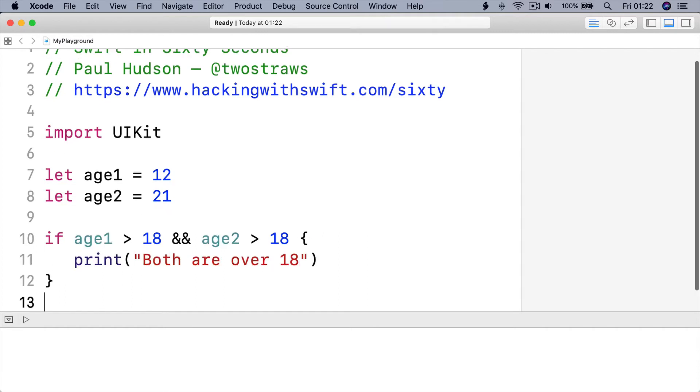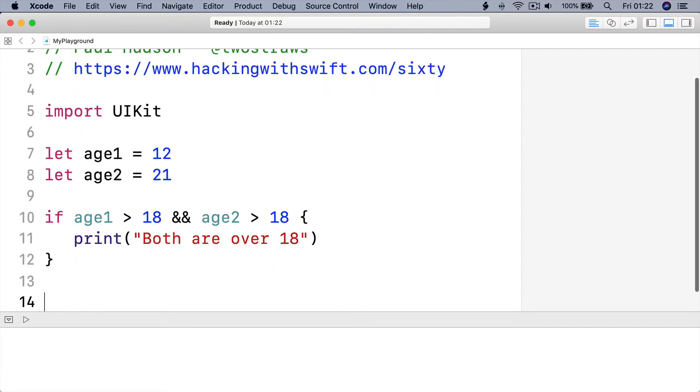And then the condition. And that print call will only happen if both ages are over 18, which they aren't. In fact, Swift won't even bother checking the value of age 2, because it can see that age 1 already failed the test.